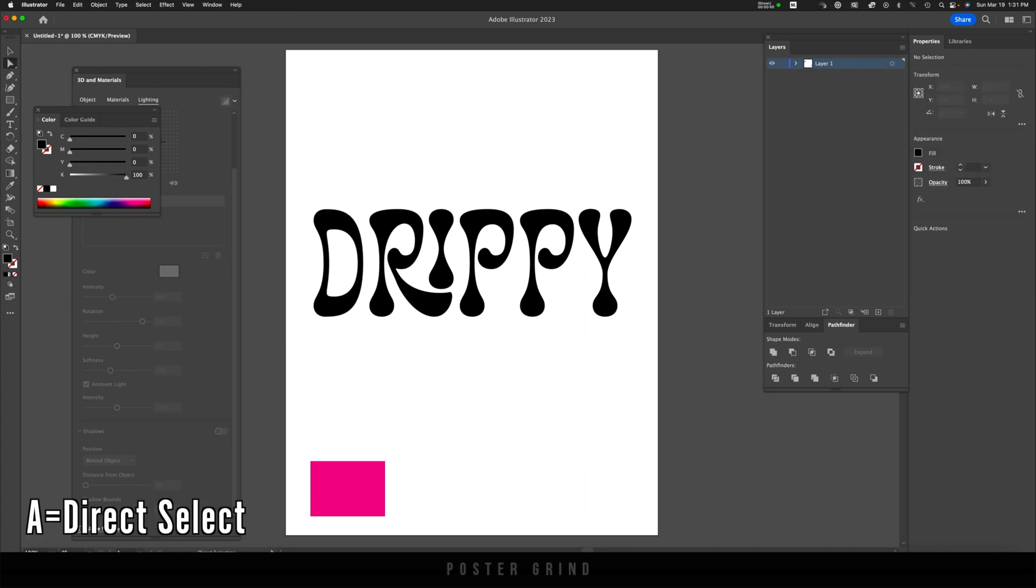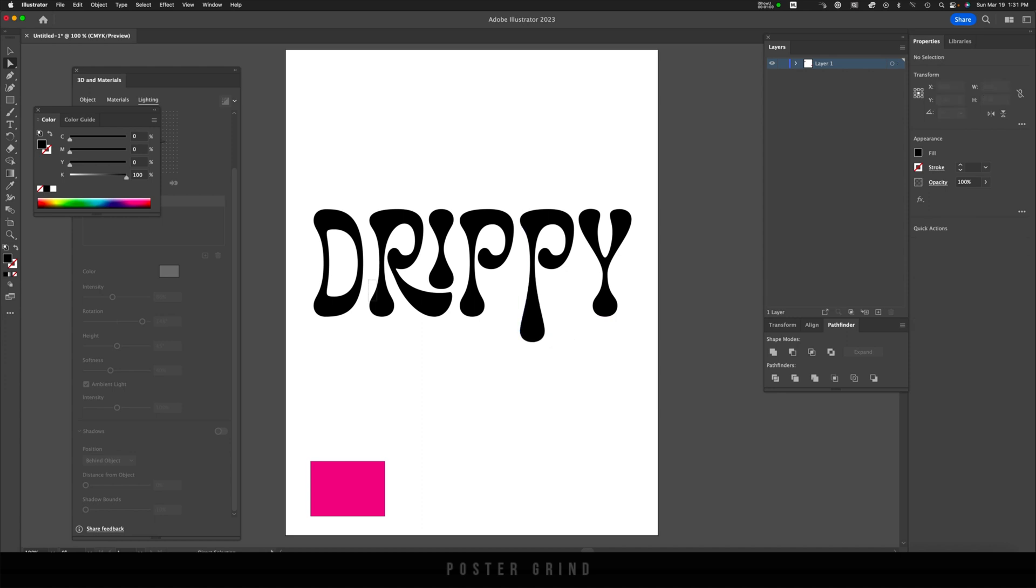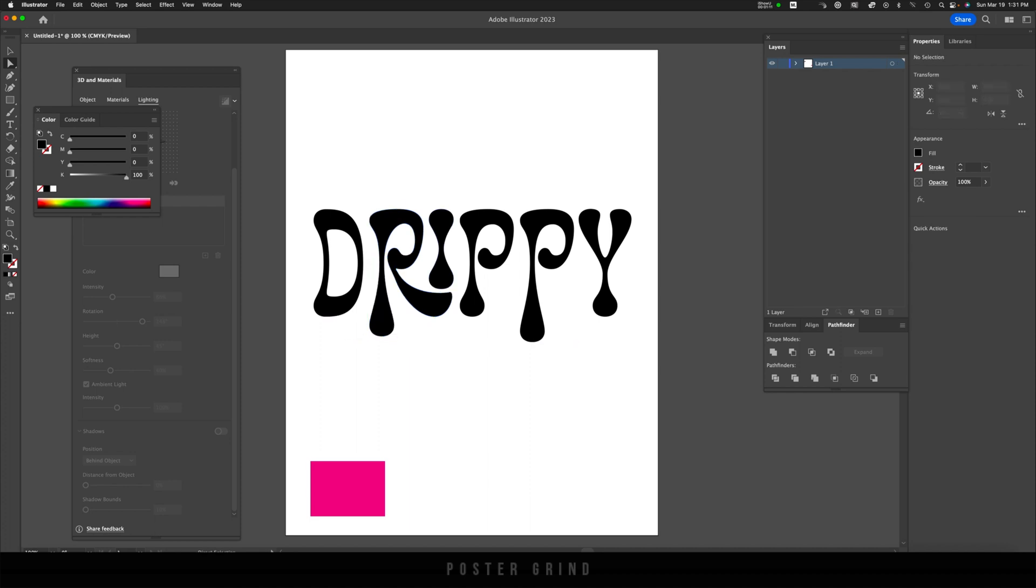So now I'm going to hit A on my keyboard, and then I'm going to select some anchors and just basically drag this down a little bit. And the same thing, I'm going to do this over here to kind of balance it out a little more and drag it down. Something like that.